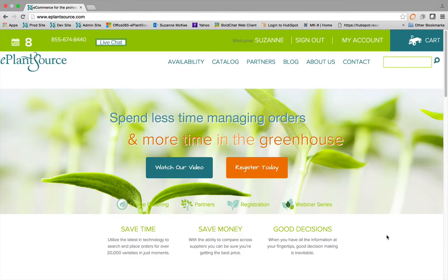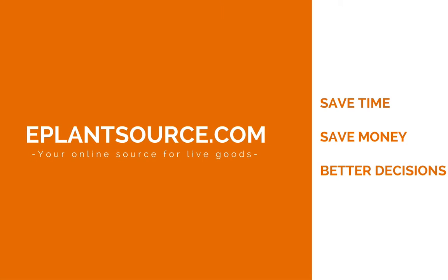That's it. Congratulations! You've just successfully placed your order on ePlantsource.com in under 4 minutes.